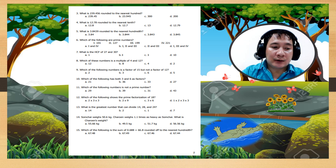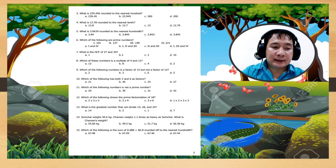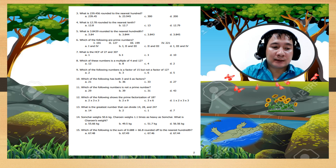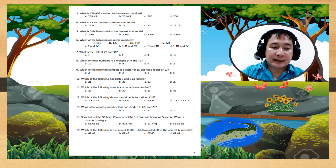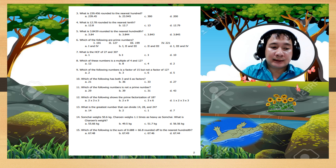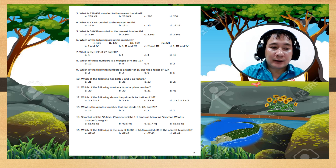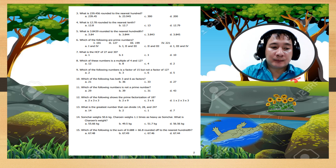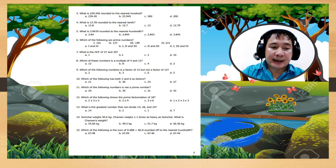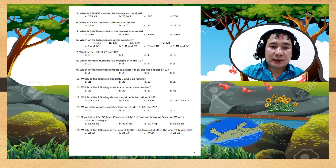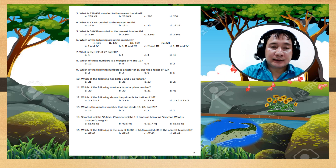Number 4: what is 12.078 rounded to the nearest 10?